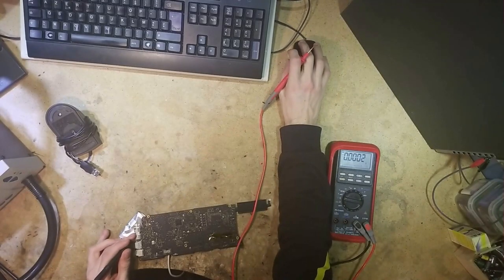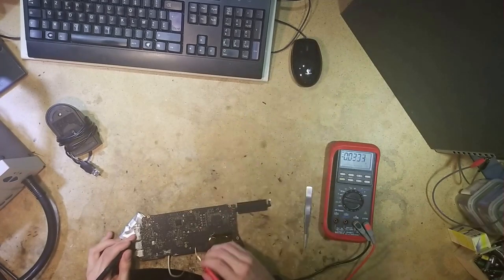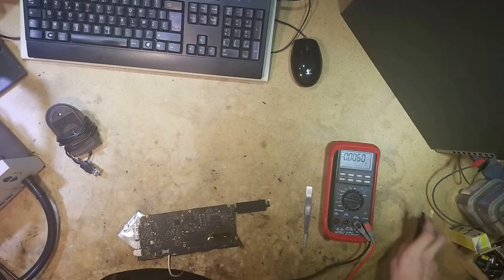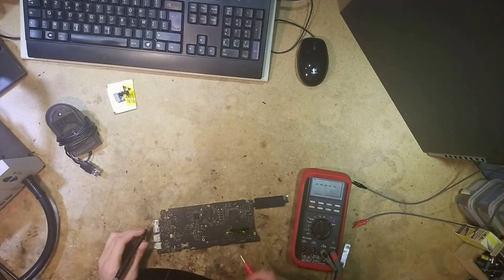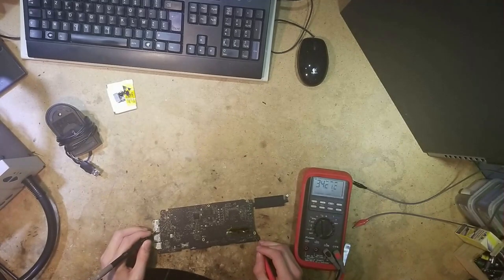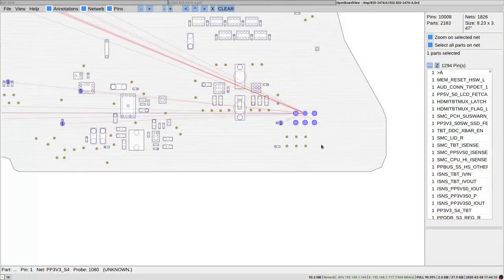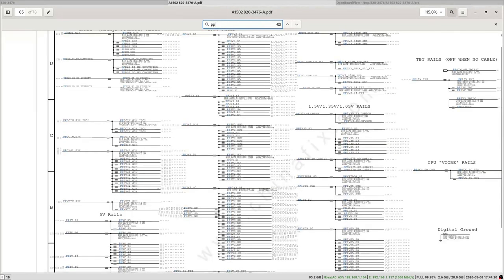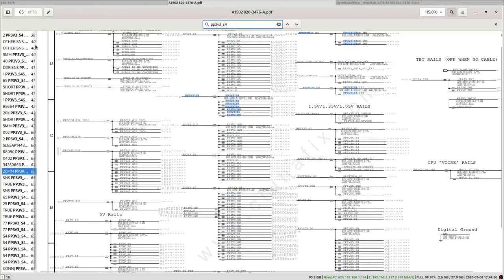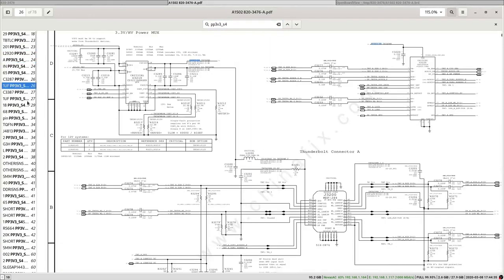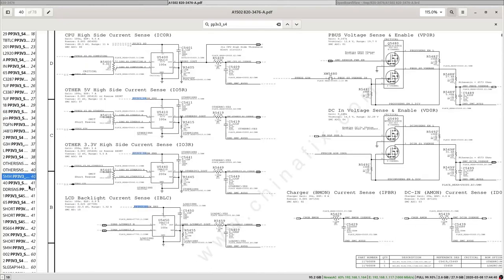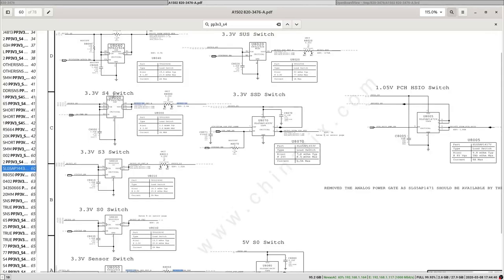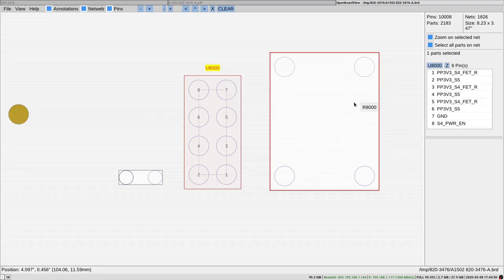Just to double check, let's pick another place to measure it. Let's go straight away here. If we have direct short on this rail, 32K. So let's check where this is generated. PP3V3S4 is gonna be generated, look here, U8000.